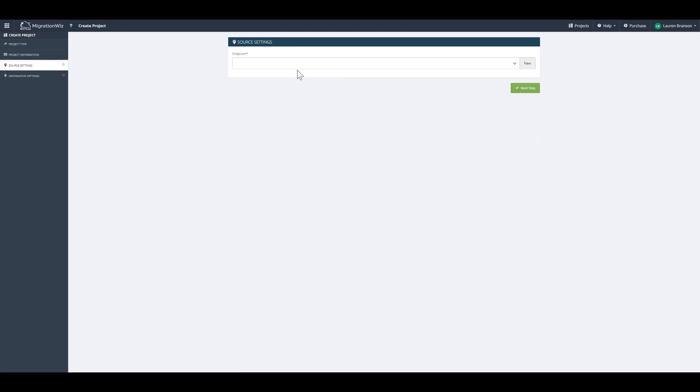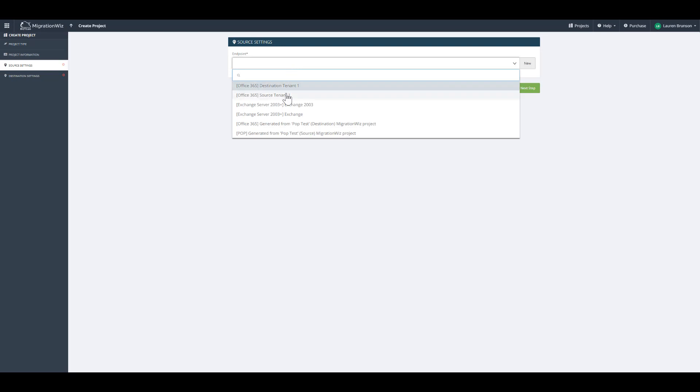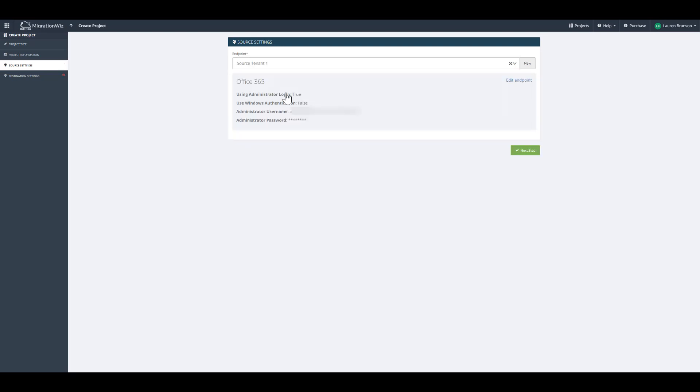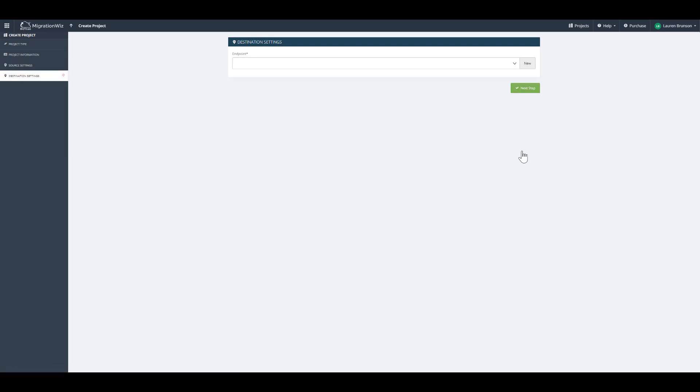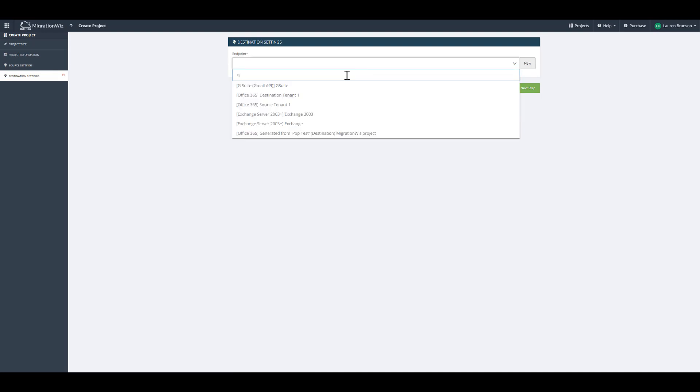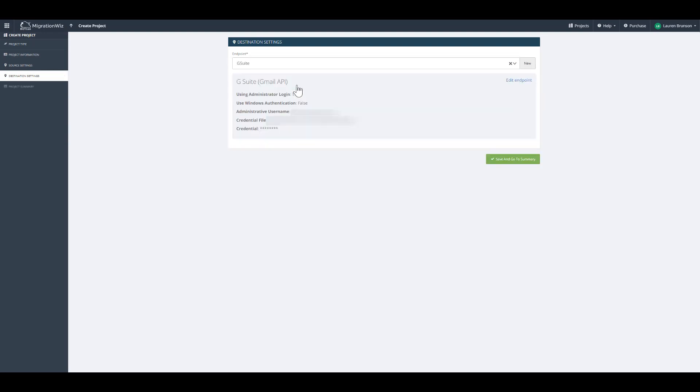Then we're going to create our source endpoint. Select Source Office 365 tenant. Then we're going to select our destination tenant. This is going to G Suite with our API tenant.